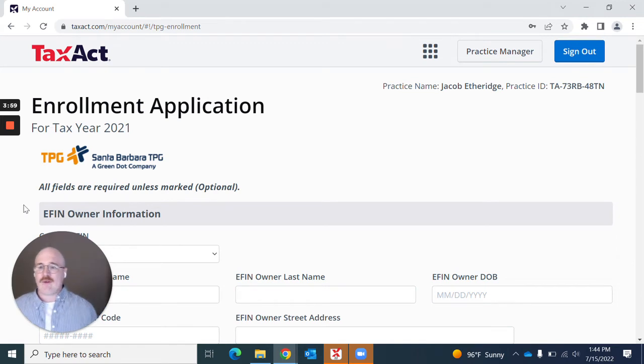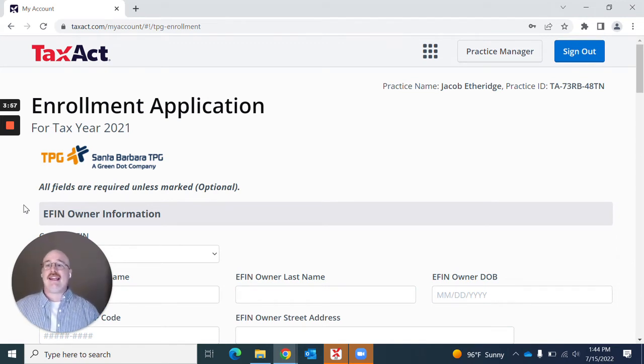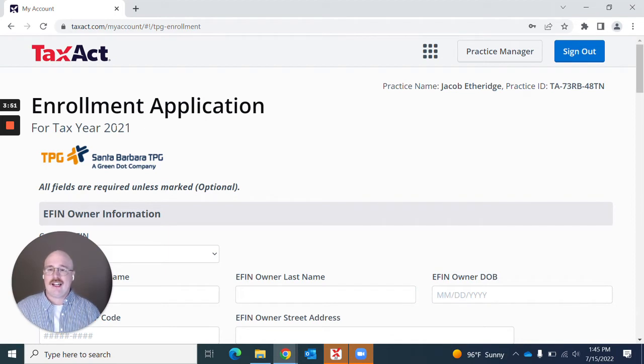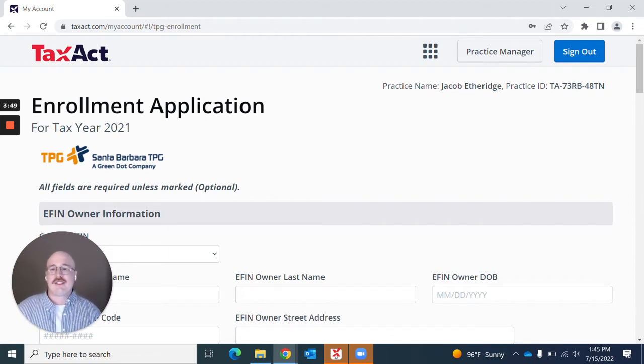TPG's enrollment application is actually within the taxact.com interface. You'll see it tells you right here what the tax year is. In this case, it's going to update soon.